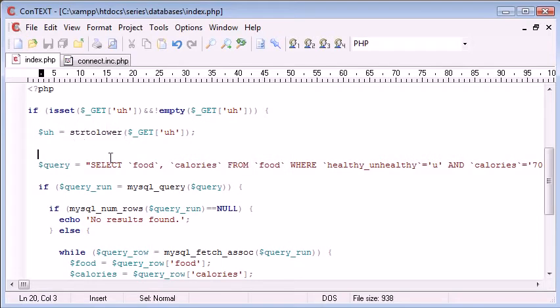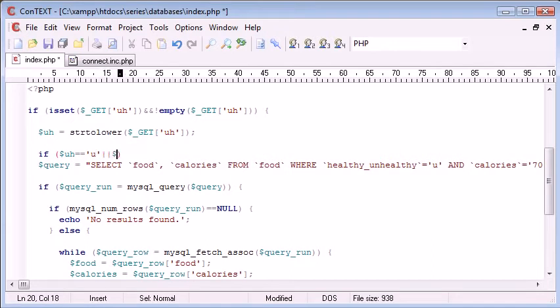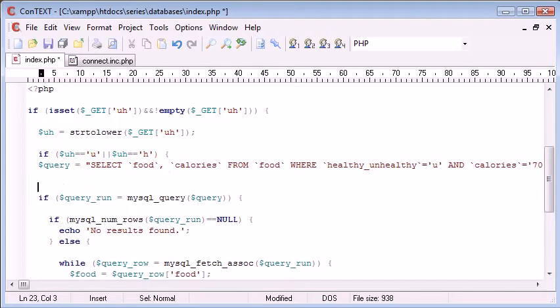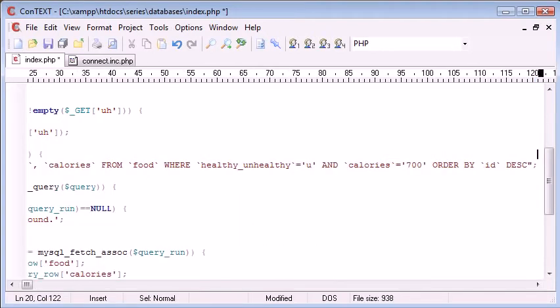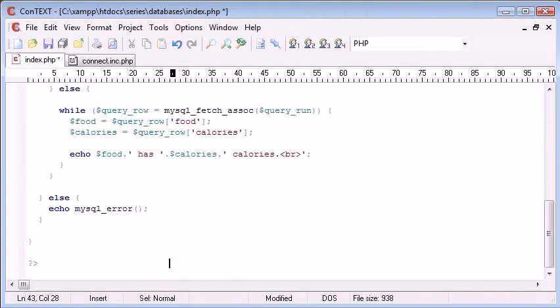Or will it be an h. So we can say if uh is equal to a u, or uh is equal to an h, then we can run all of this code here, so down to there.